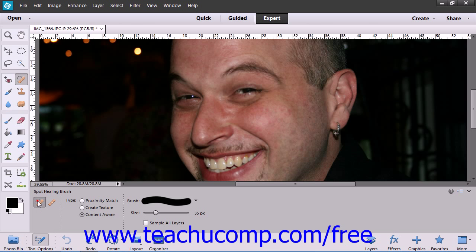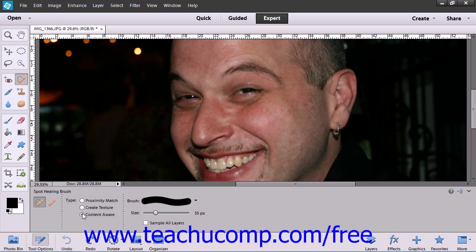The Spot Healing Brush tool is very similar to the Healing Brush tool and is great for very small fixes instead of large areas. One major difference is that you don't specify a sampling source with this tool — instead, it takes a sample from around the area to be retouched as its source. To use this tool, select the Spot Healing Brush tool from the toolbox and set your desired brush options within the Tool Options bar.